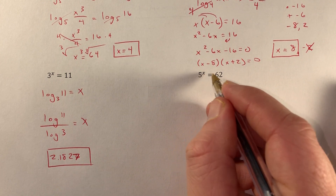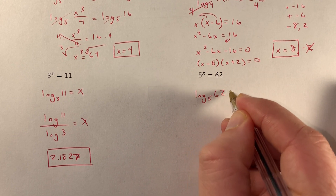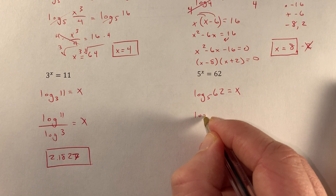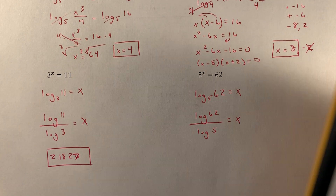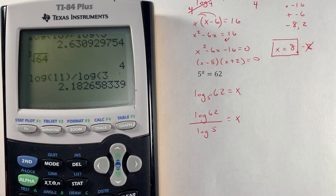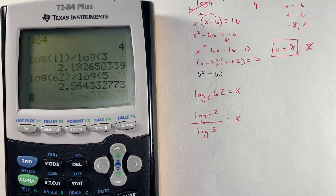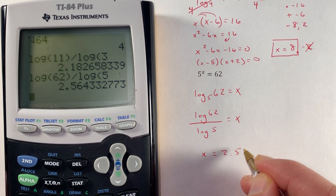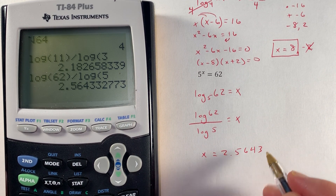For 5 to the x equals 62, that's log base 5 of 62 equals x. Using the change of base formula: log 62 divided by log 5. So x equals approximately 2.5643.